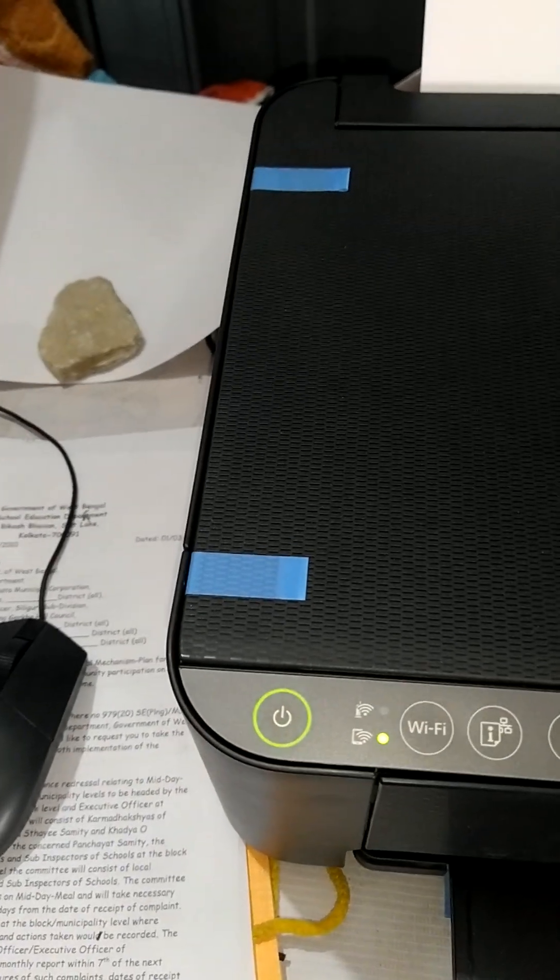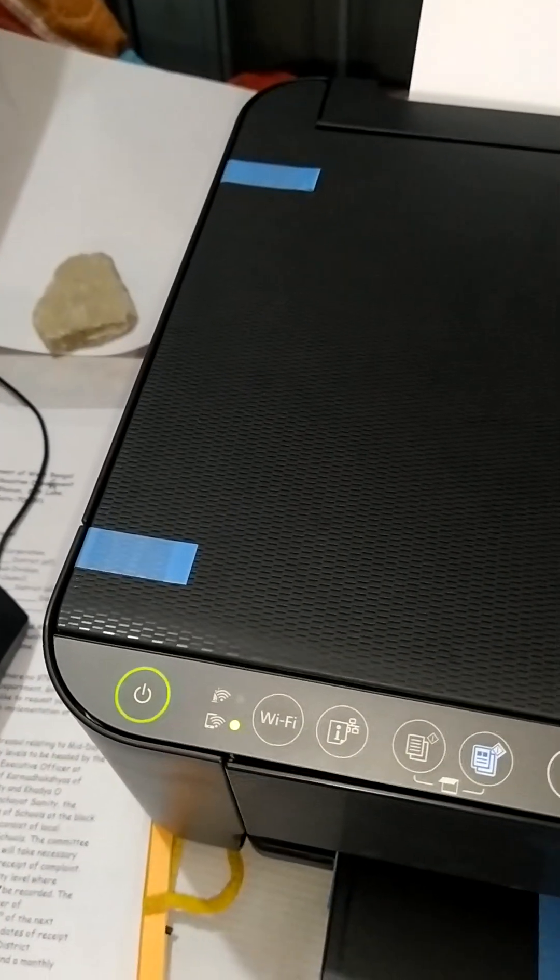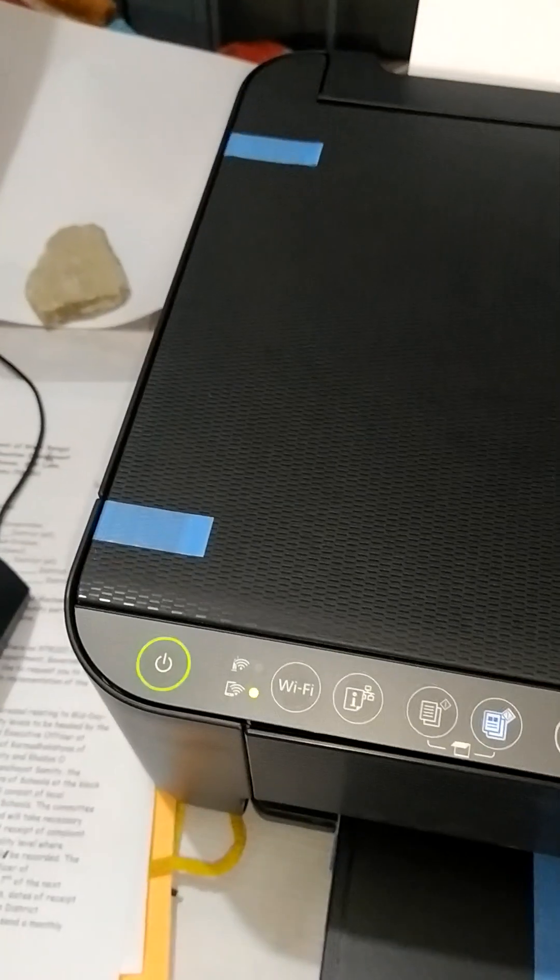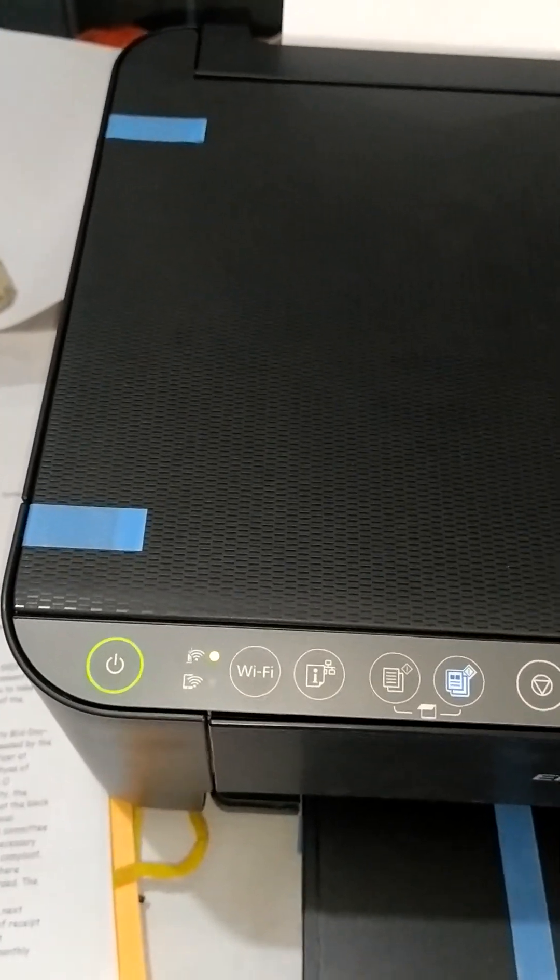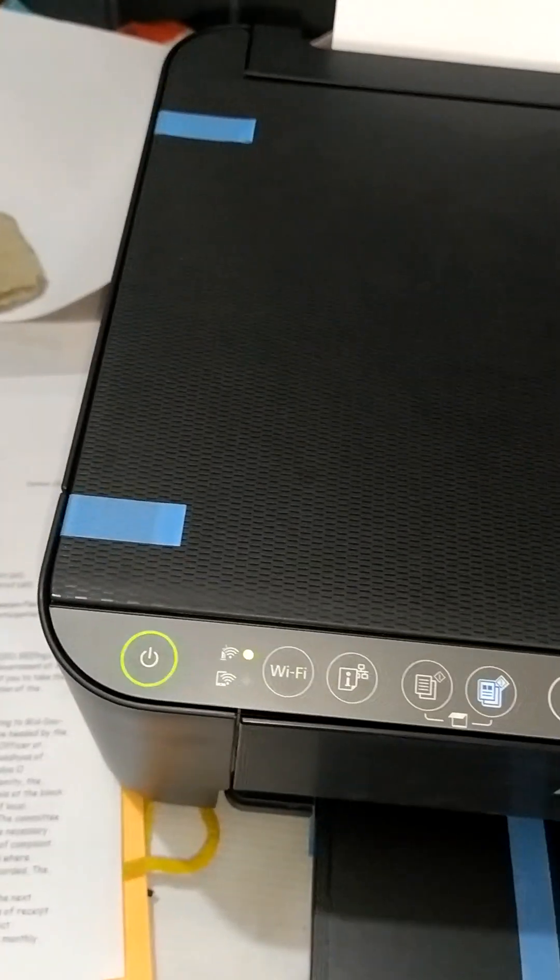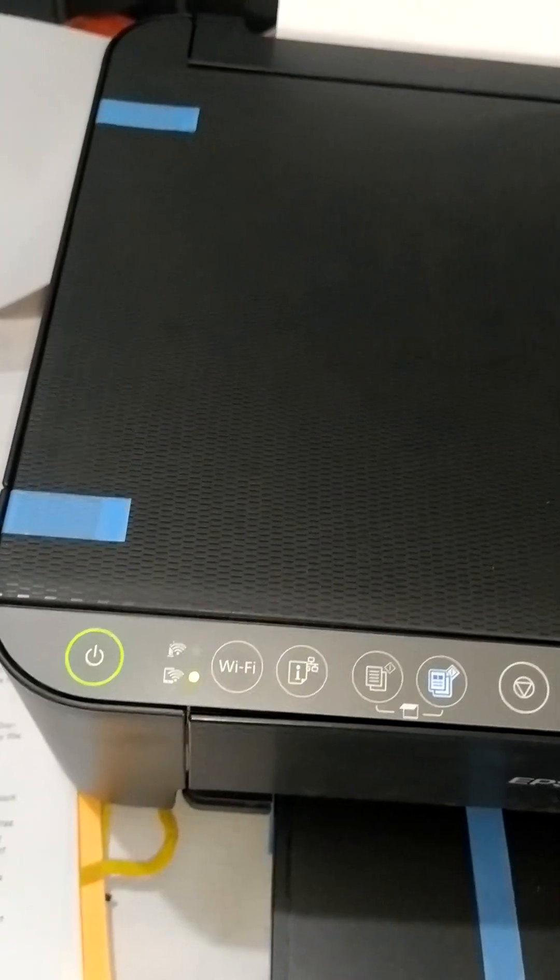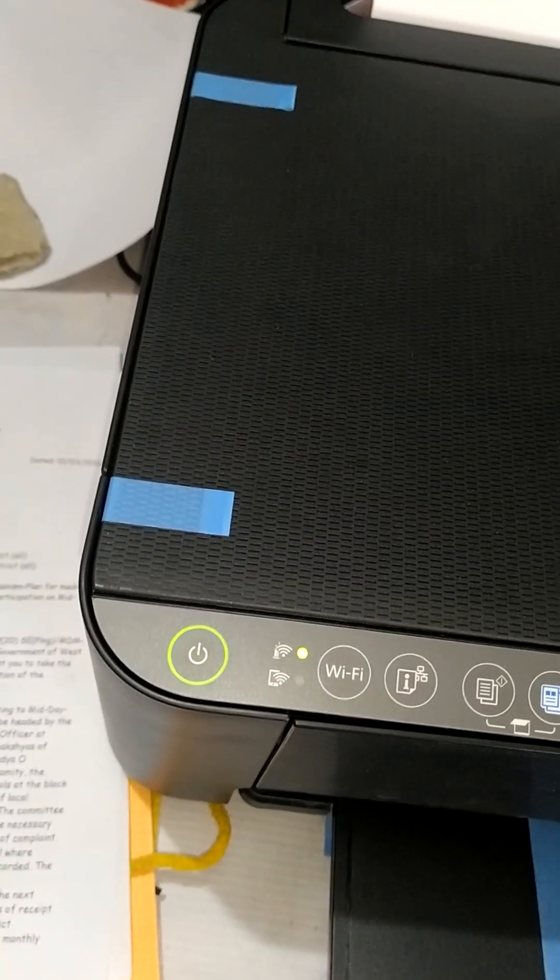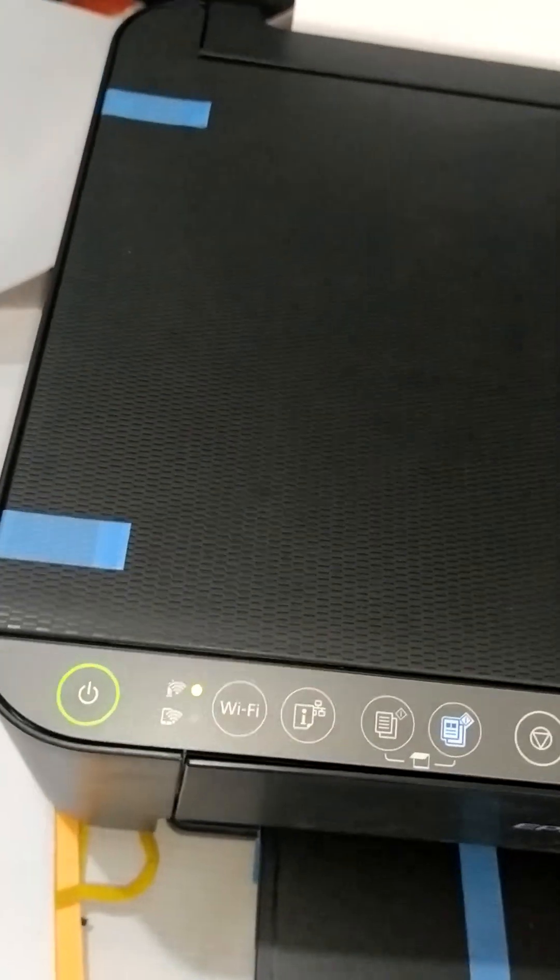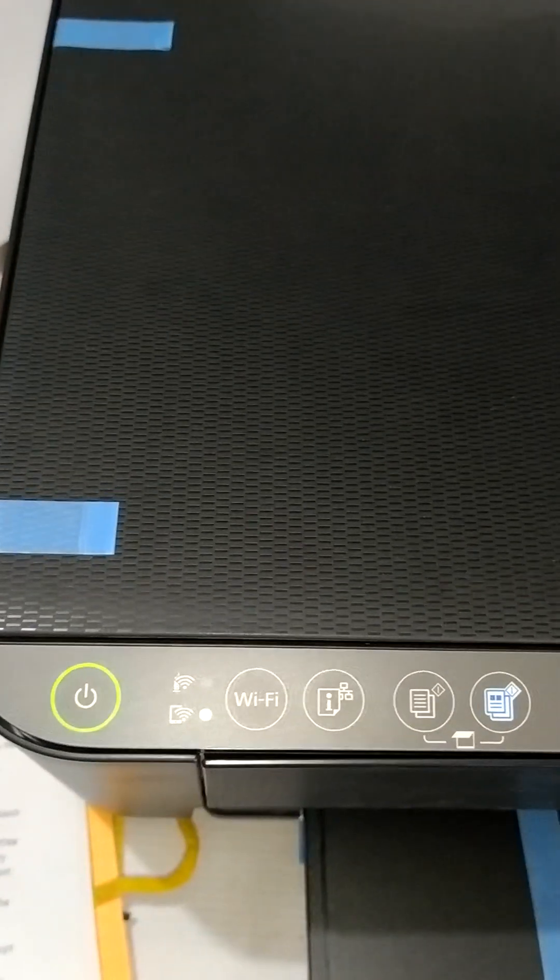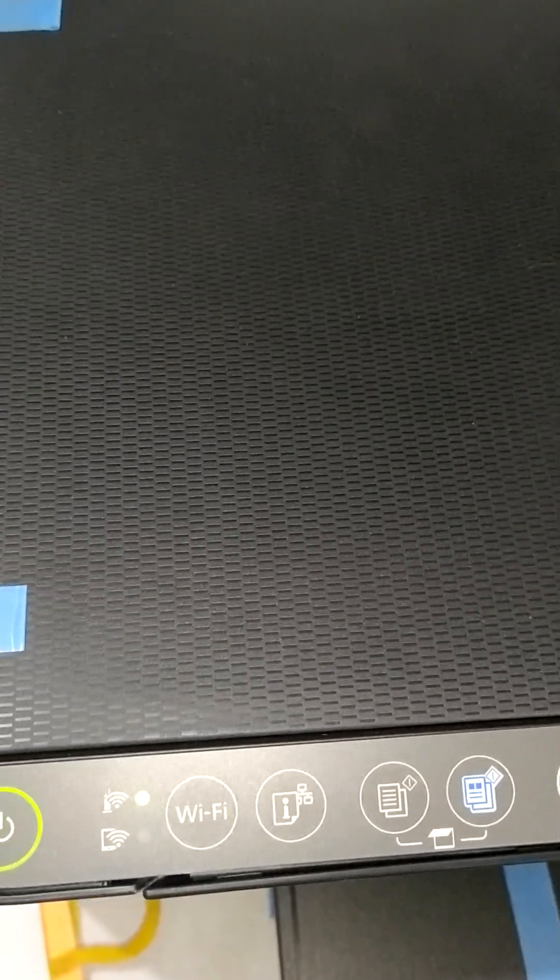You're seeing the Wi-Fi direct and wireless network lights are blinking together. The lights are blinking. After a time, these two lights will stop.